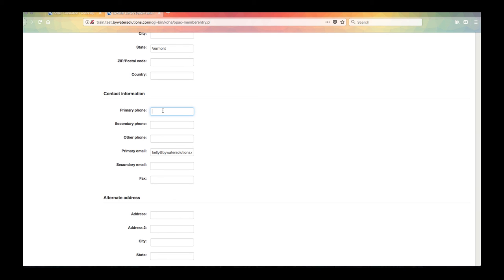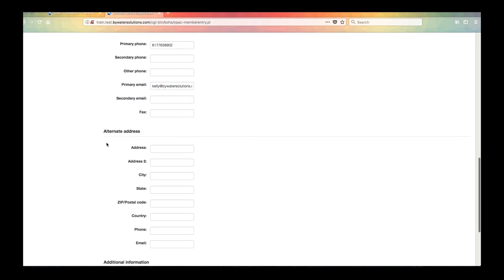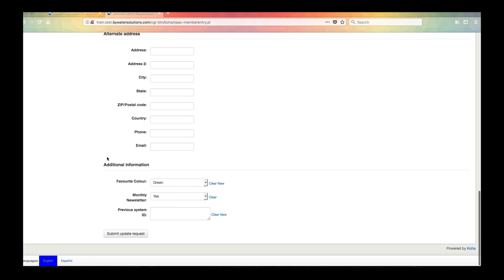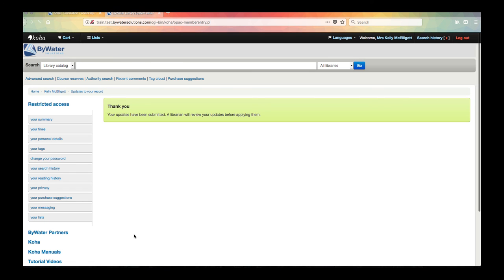And then I'm going to go ahead and submit that update request. This will get sent to the library and they will update that information on my record for me.